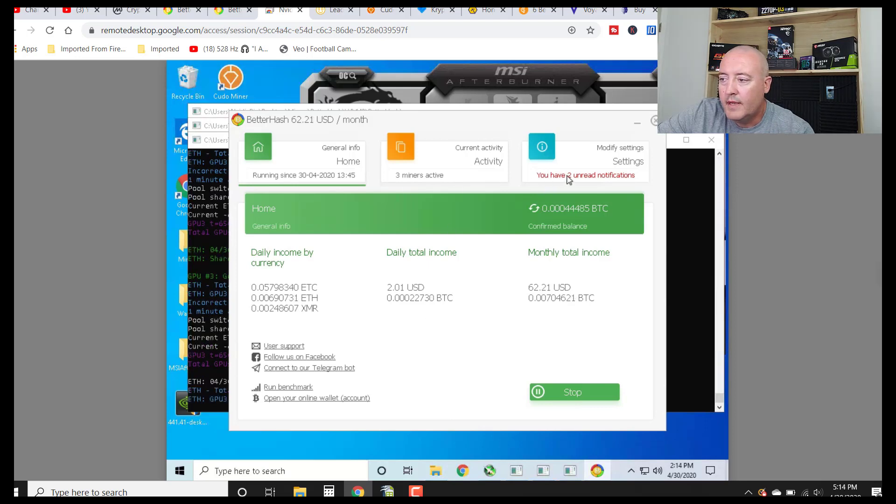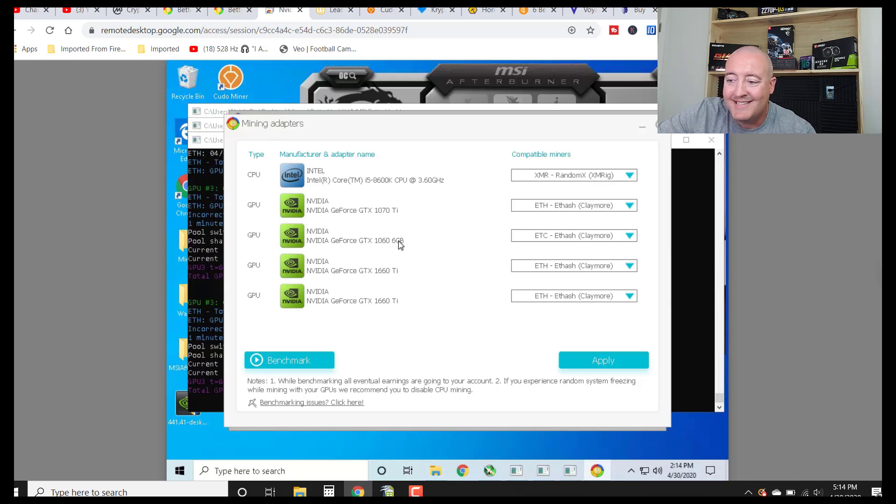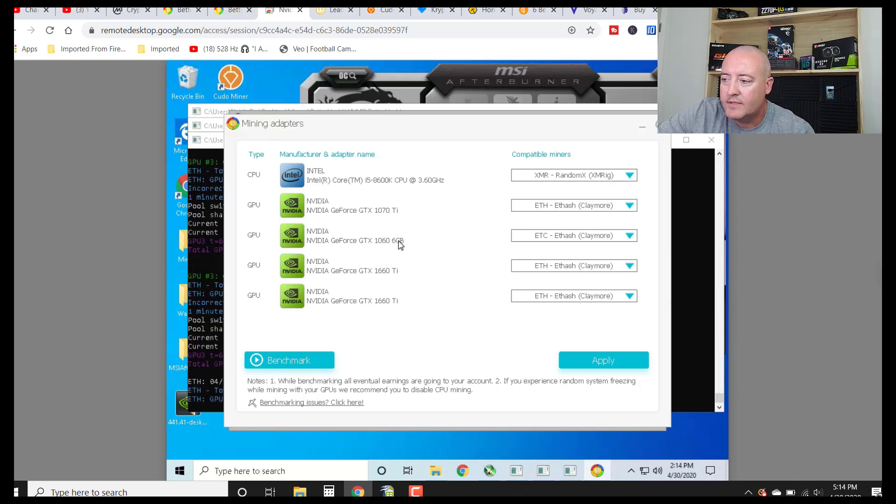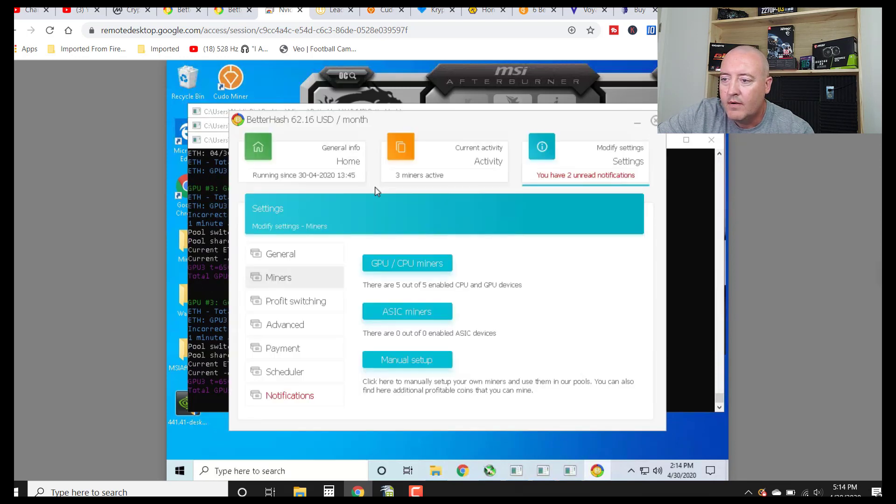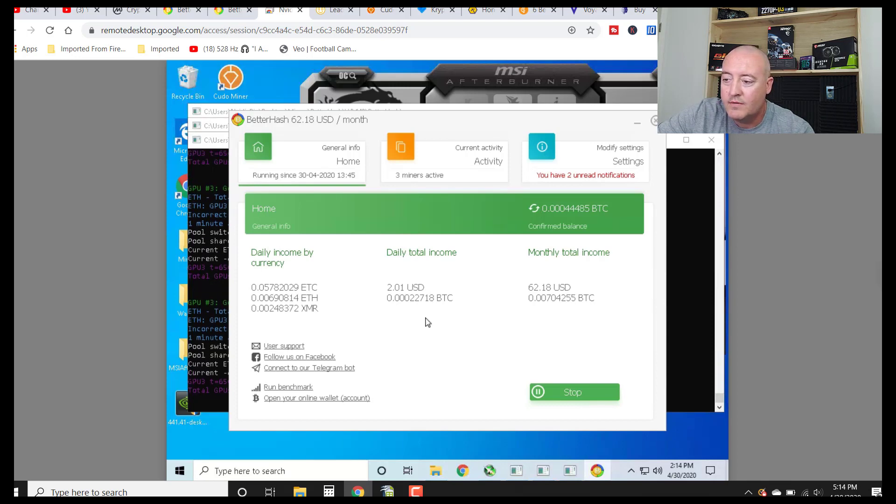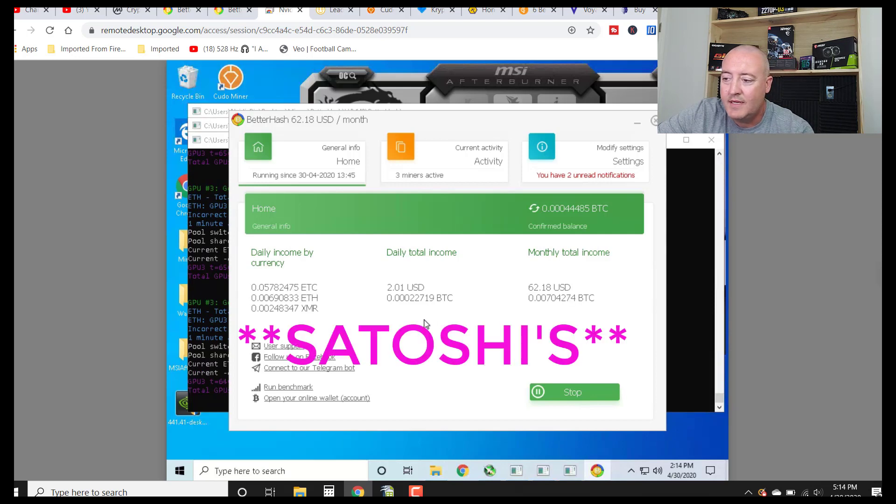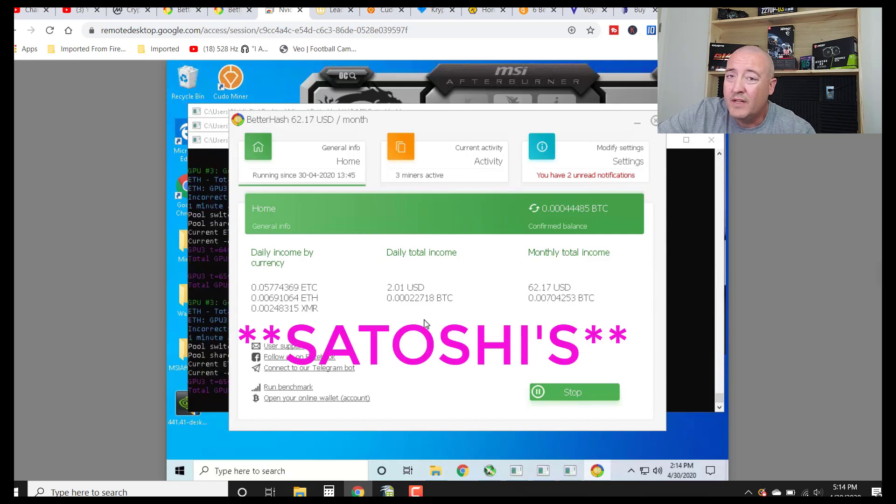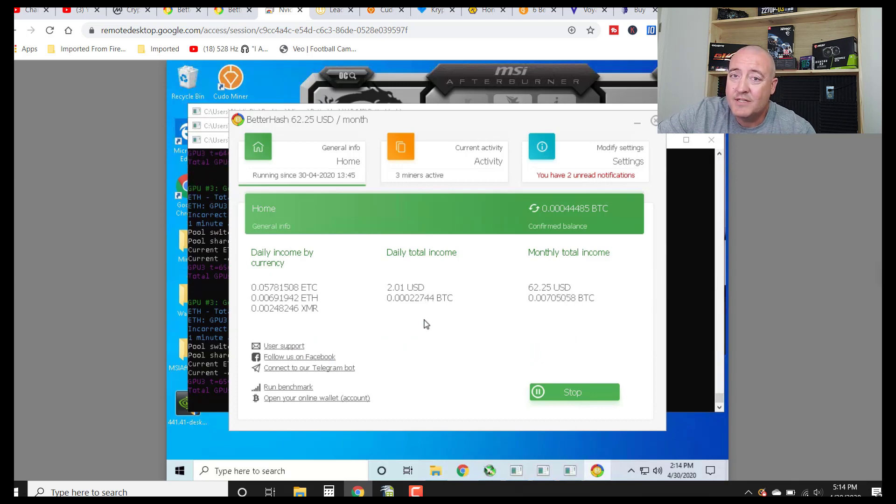We can go ahead and head over to here. Click on GPU CPU miners. And it looks like my 1066 gig is doing Ethereum Classic. Everything else is on Ethereum. And of course the CPU is on Monero. But as of right now, I'd say I'm grossing about $2.01 a day, which is not too bad. About 22,718 satoshis BTC. That is really close to Kudo miner when I was running that earlier, and NiceHash as well, really.